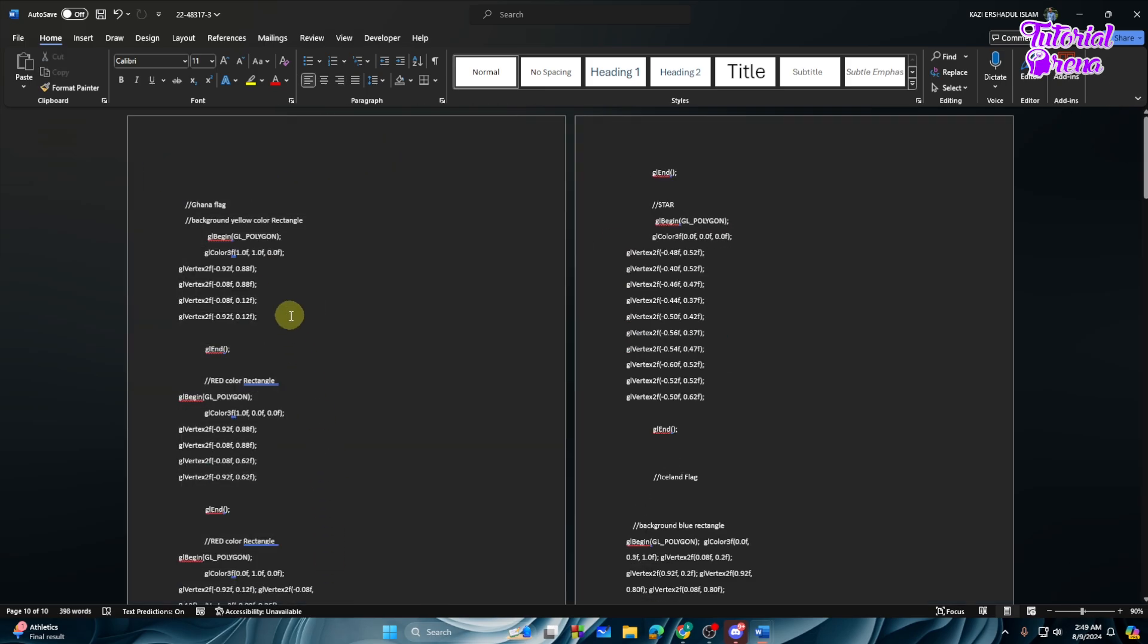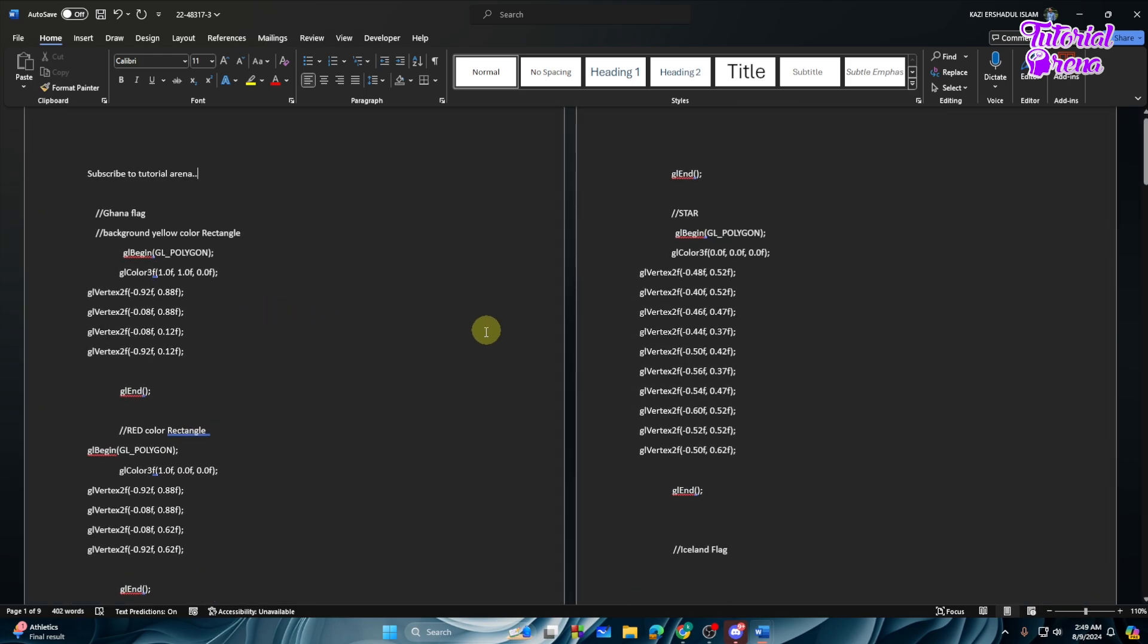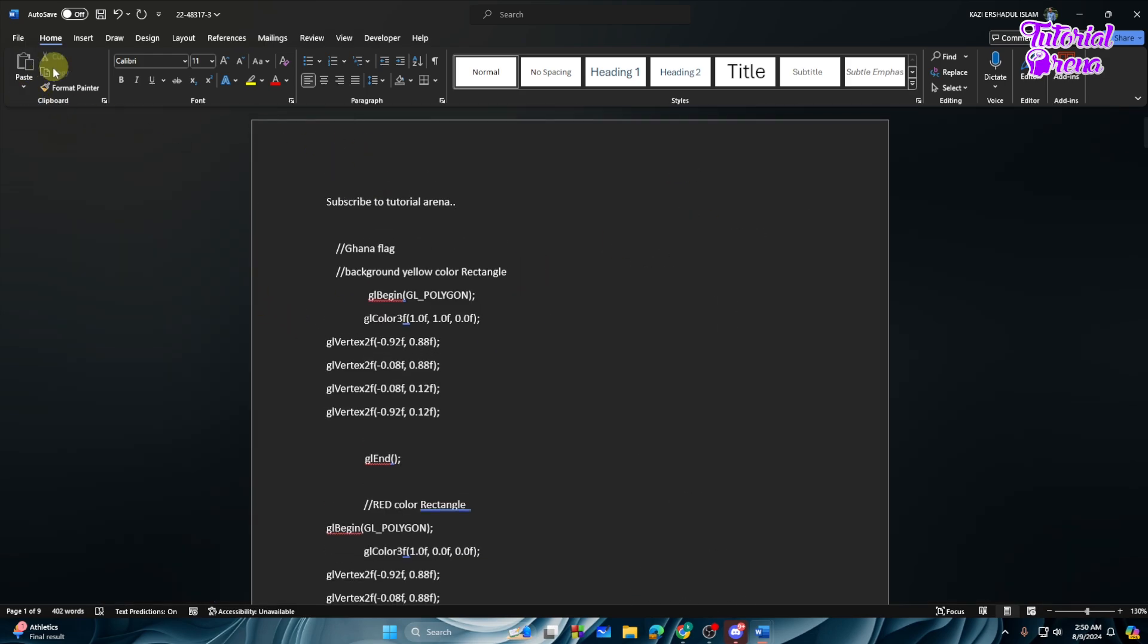like this, and also add text like 'subscribe to Tutorial Arena' like this. After editing your PDF, what you can do is save it as a PDF. How you can do that?